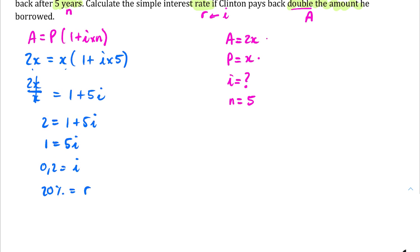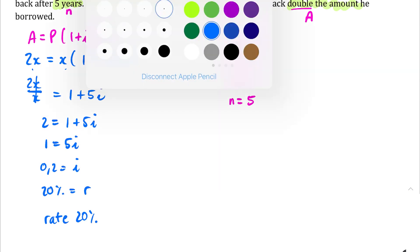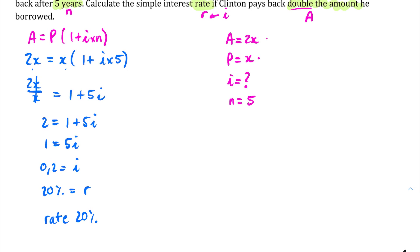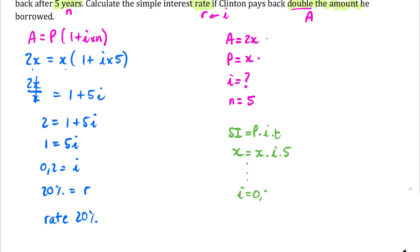Therefore Clinton needed an interest rate of 20% if he wants to double his money in 5 years using simple interest. It's also possible — and try this yourself — to do this problem with SIPIT. If I want to double my money, starting with an unknown principal over 5 years, then the principal needs to equal the simple interest. You'll find your I value is exactly the same: 0.2.